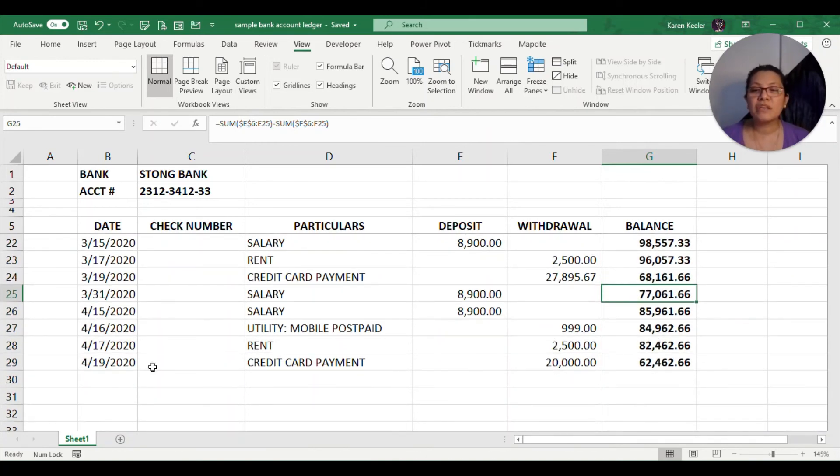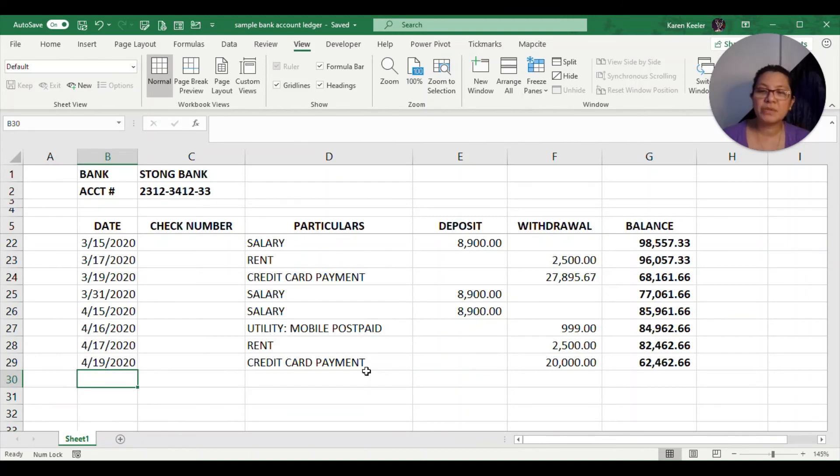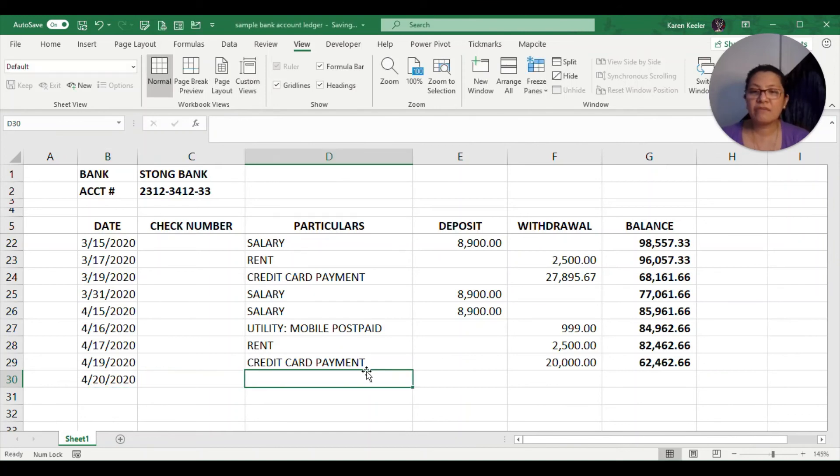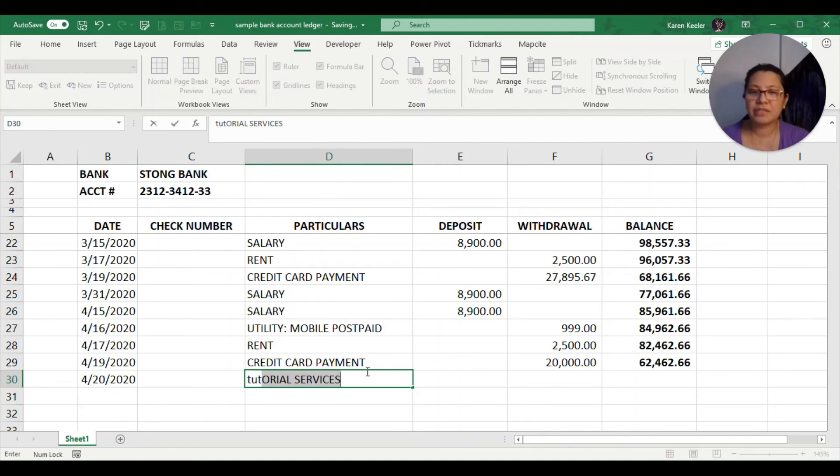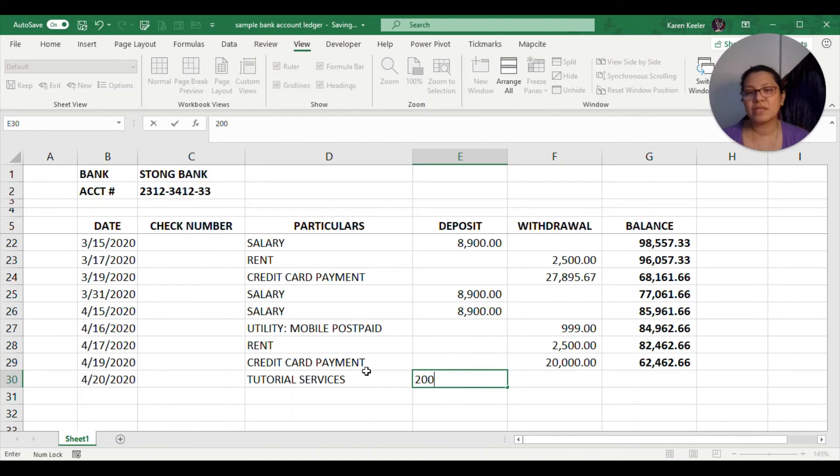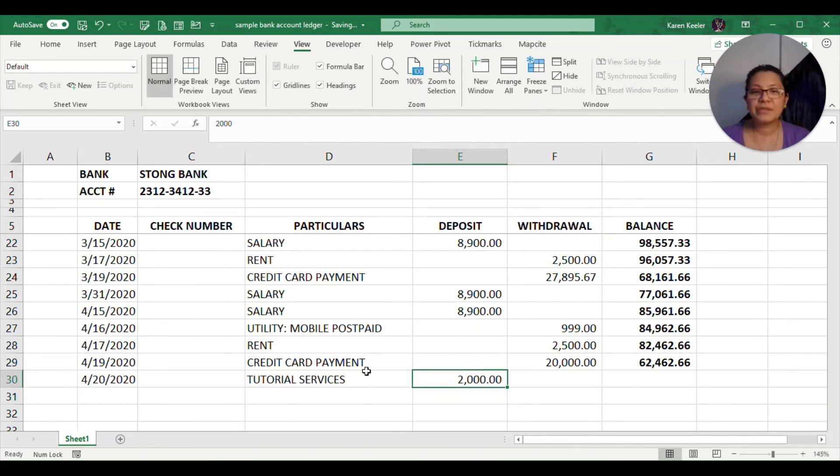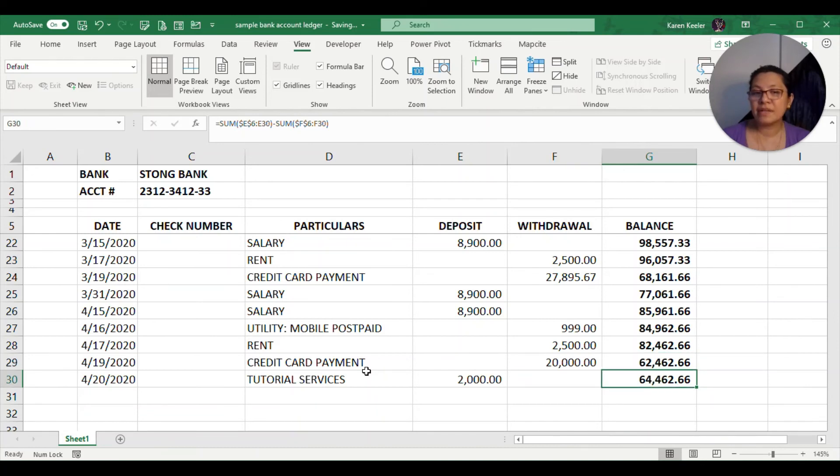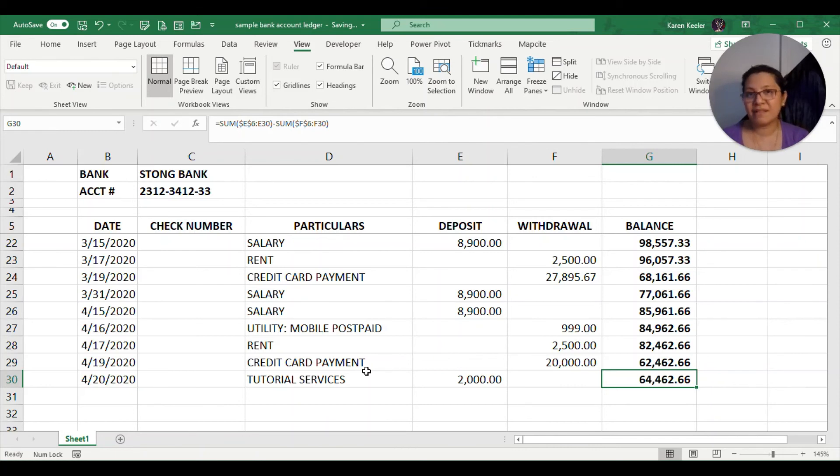If I will now add a new entry, let's say this is going to be April 20, 2020, and I have a tutorial service. This will now be at $2,000. When I enter 2,000 and then I copy the formula, it will now add 2,000 to my current balance. That's how you can create your bank account ledger.